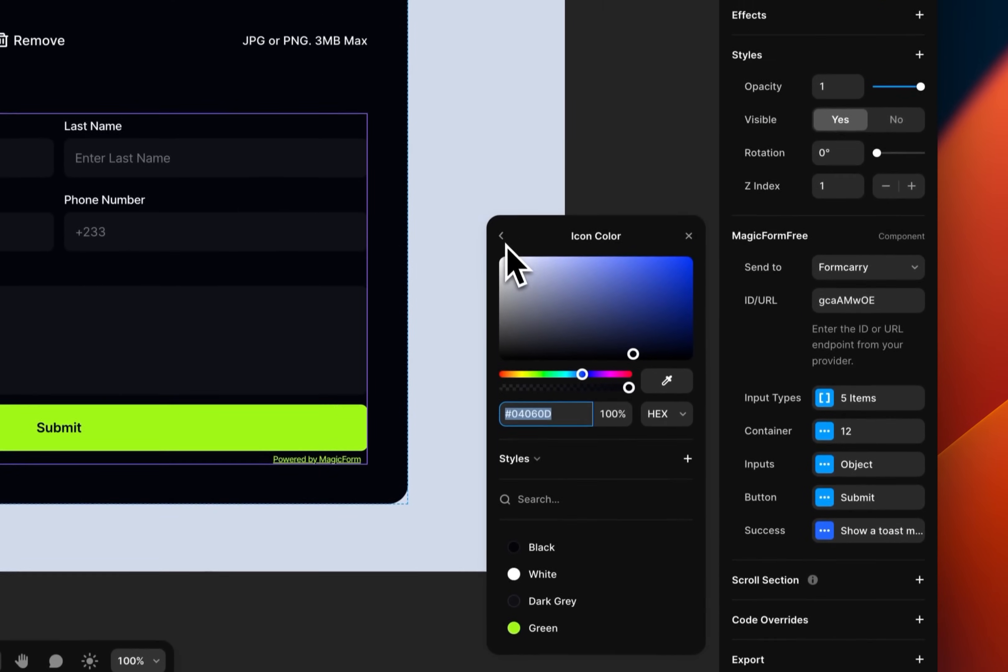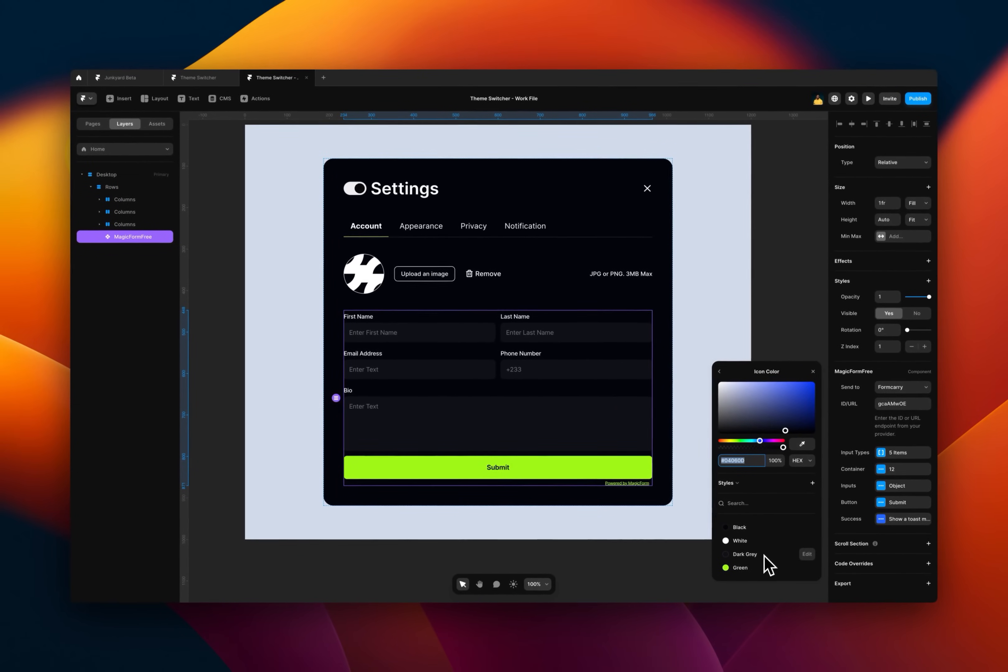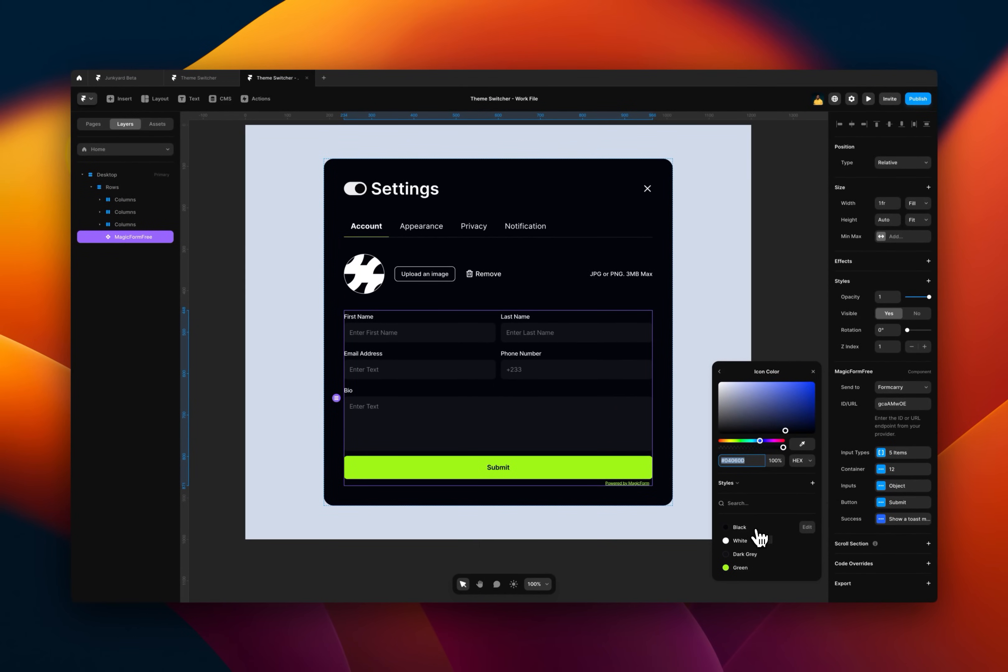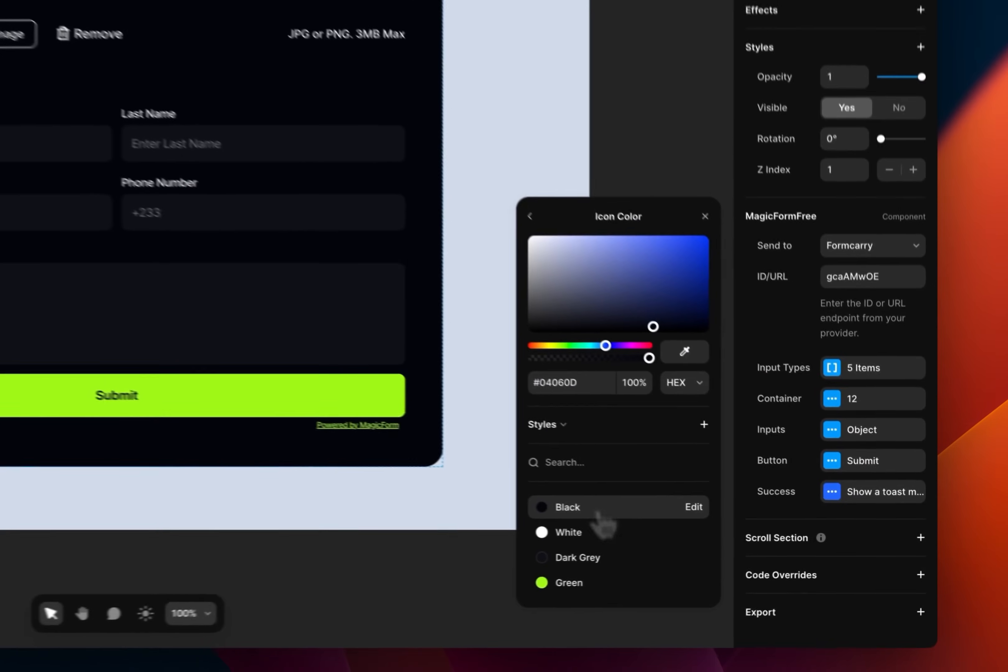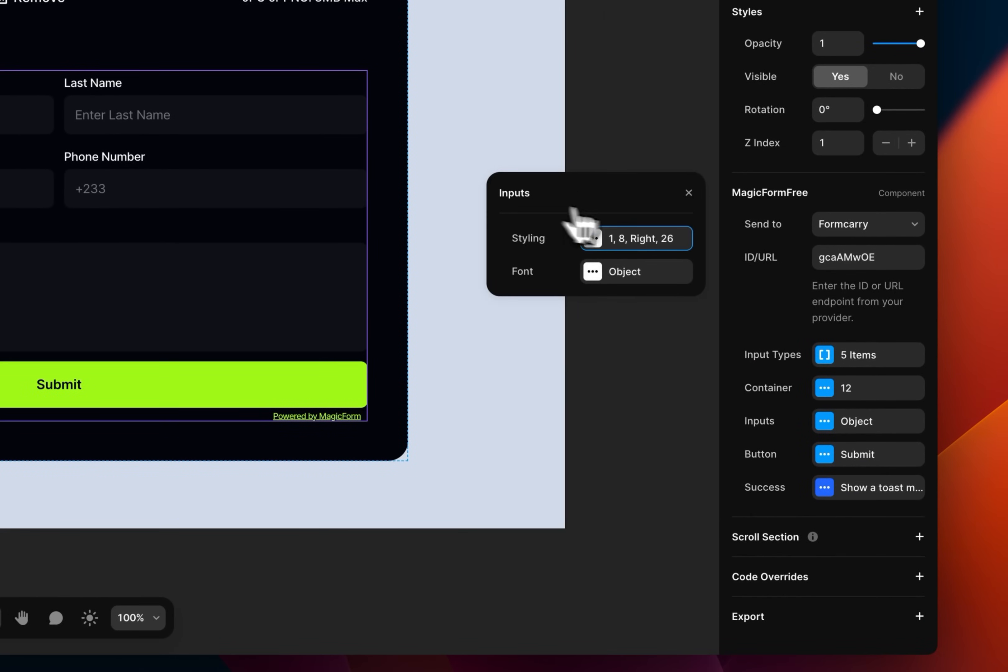And yeah, we don't have any icon colors. So I won't really bother myself to do that. But it's the same color style as the black or white. So I just change it to that. And yeah, that's pretty much it.